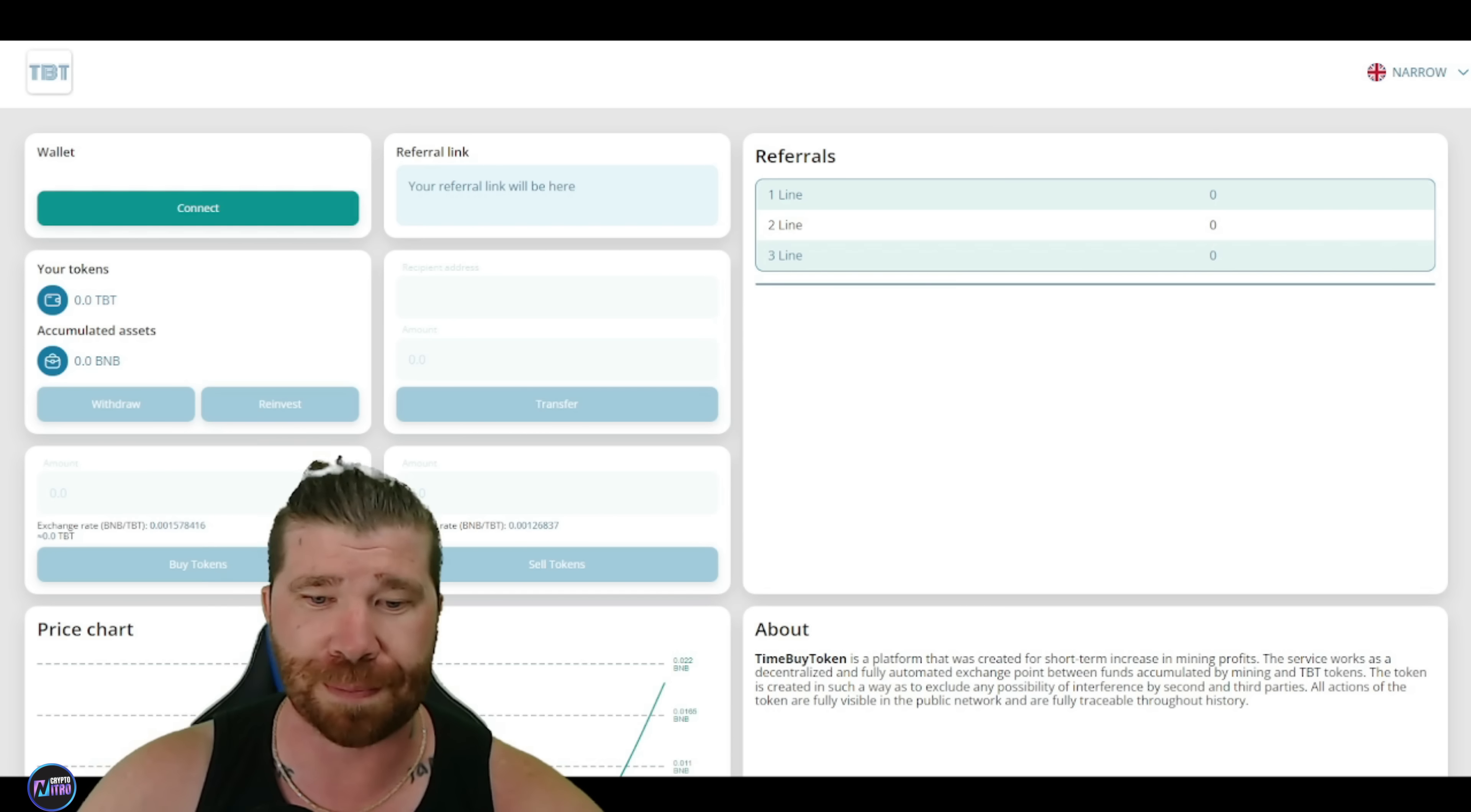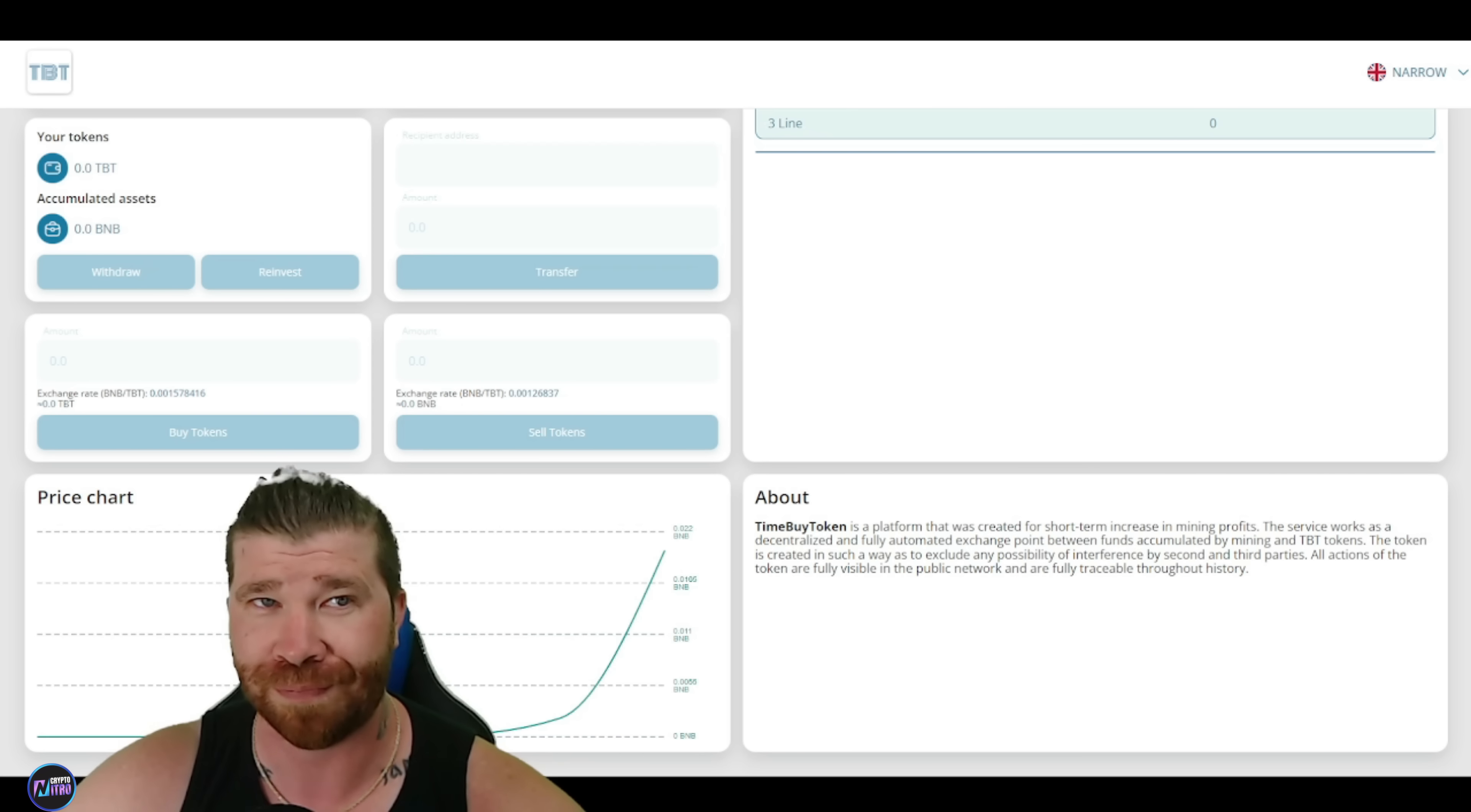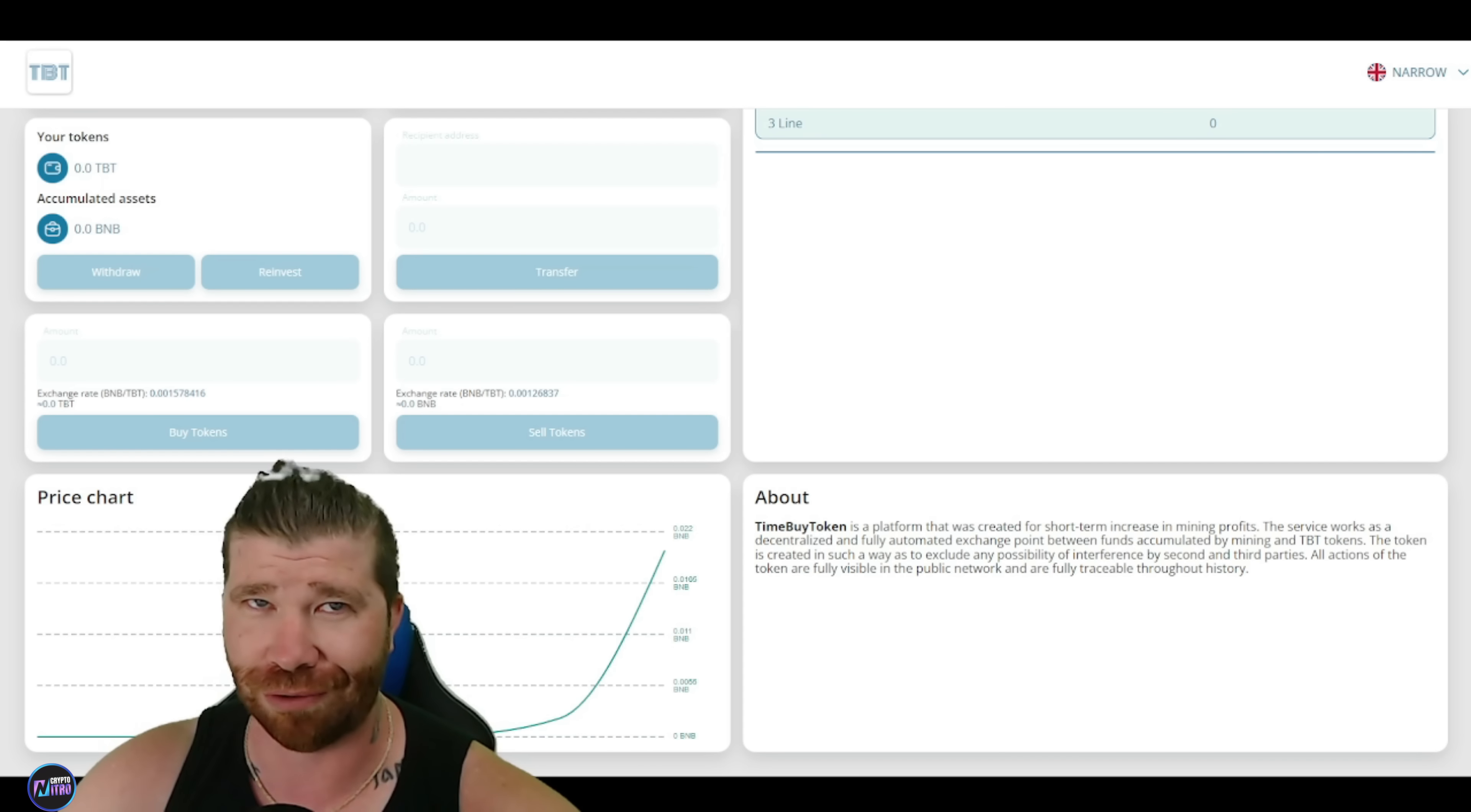Following the rules, one can achieve significant prospects. Now, I want you guys to understand, here is a brief description of this overall platform. So time to buy token. What is it? Well, it's a platform. This is a platform that is created for short-term profit increase through mining. So the service operates a decentralized and fully automated exchange between mining-generated funds and TBT tokens. Now, the token is designed to exclude any possibility of interference from third parties, which is important. All token actions are completely visible on the public network, and they are fully traceable throughout history.